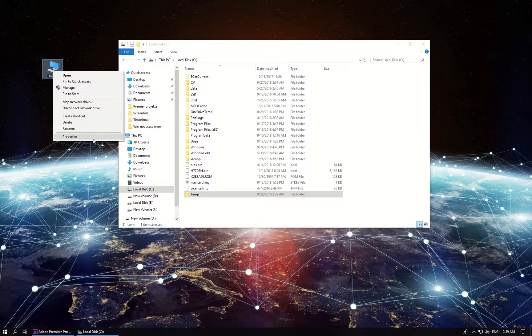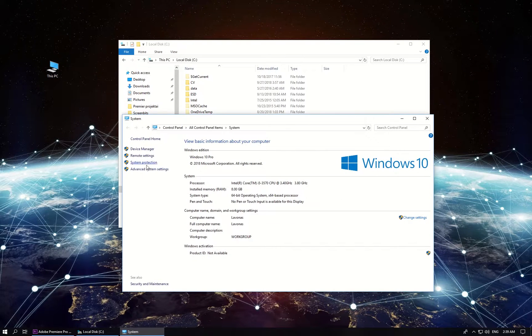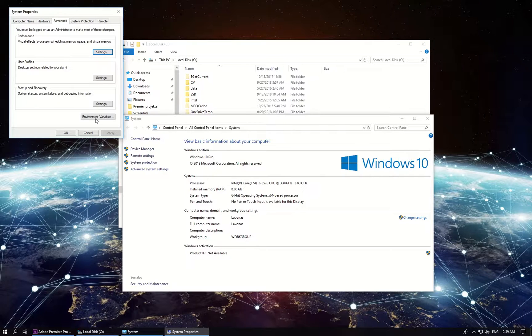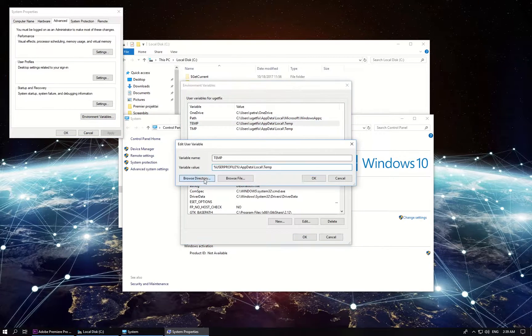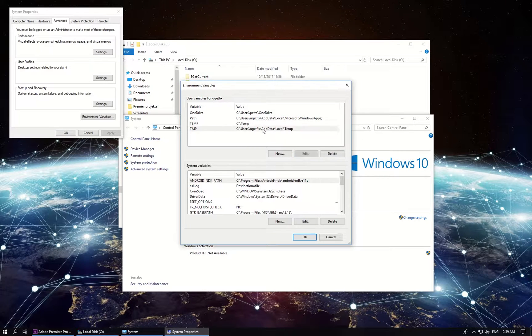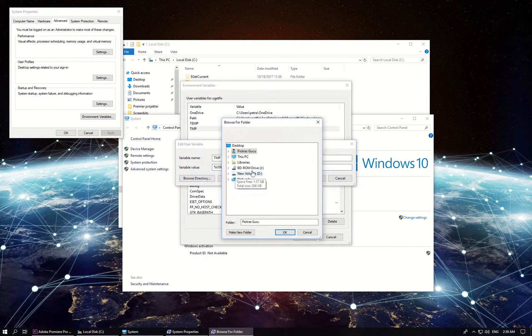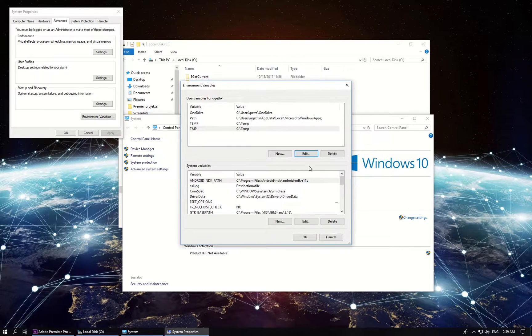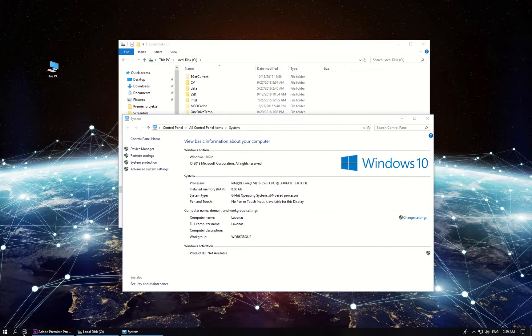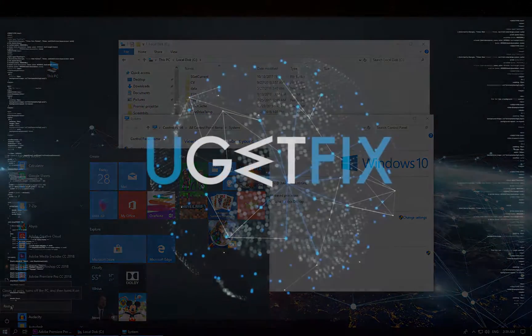Then right click on this PC icon, select properties, click on advanced system settings, then click on environment variables button. In the newly opened window change both temp and TMP variables folder locations to your newly created temp folder and click OK, then restart your PC.